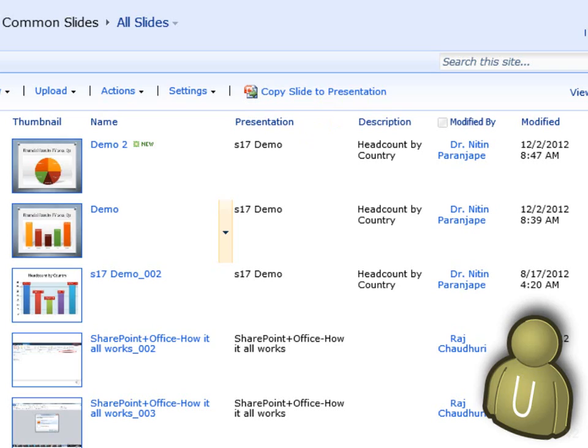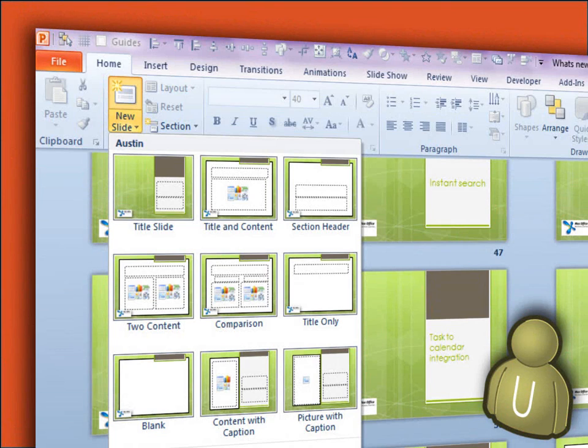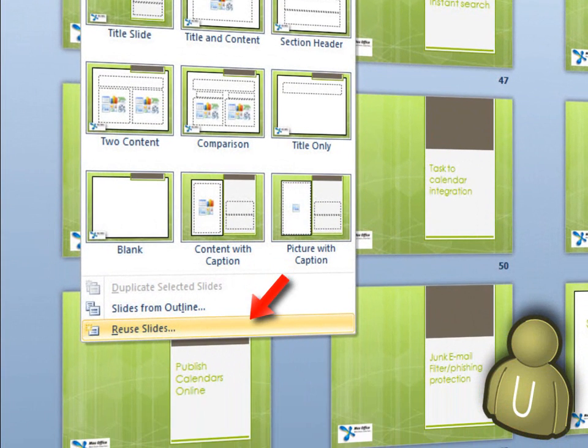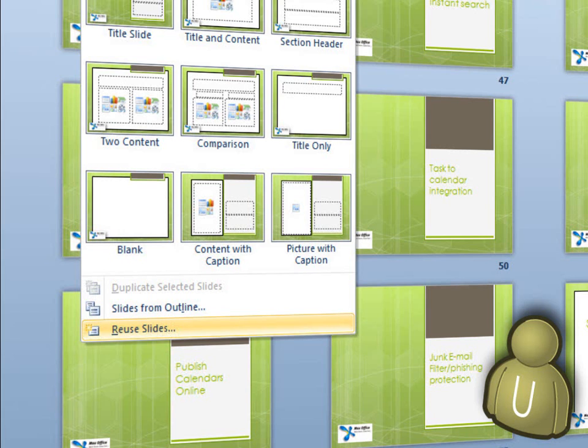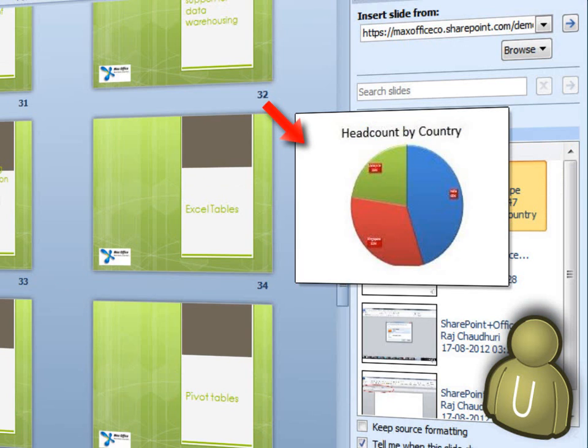You could also do this directly in PowerPoint. Open a new PowerPoint presentation. Click the drop-down on the New Slide button and choose the Reuse Slides command. Then, provide the address for the slide library and select the slides you want.